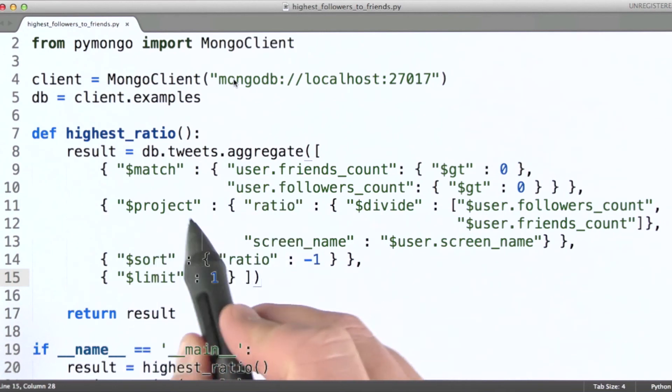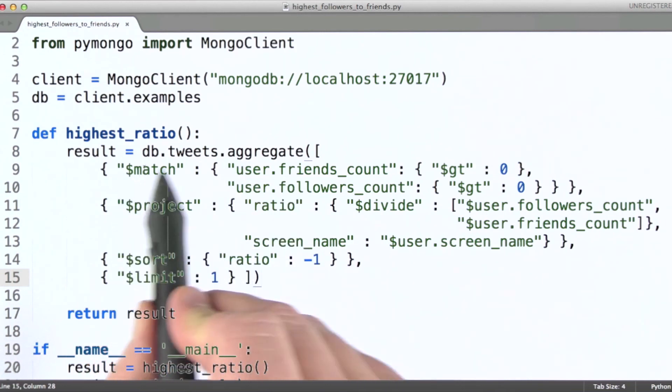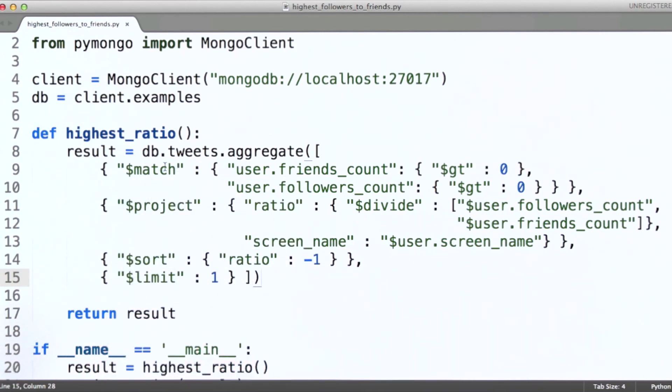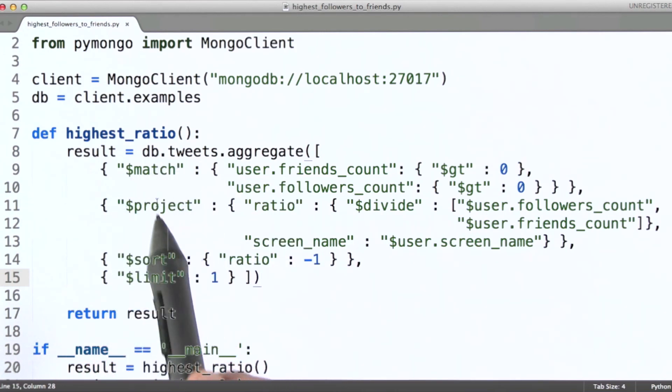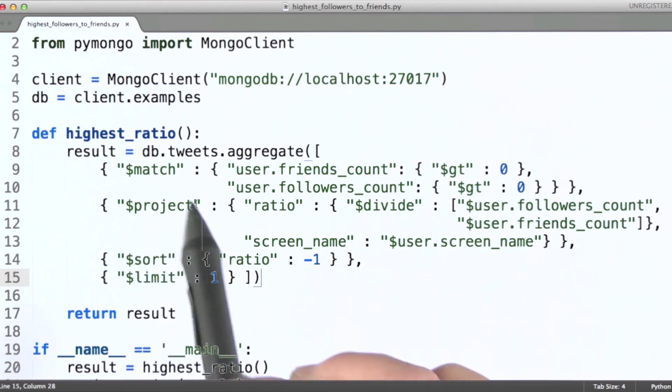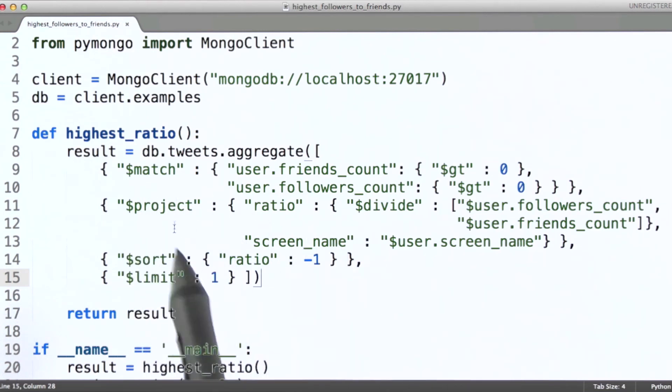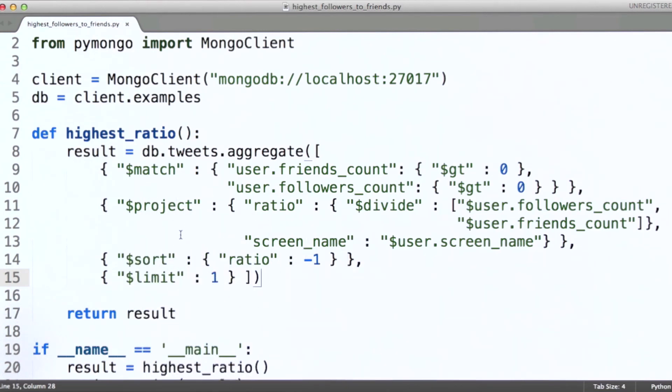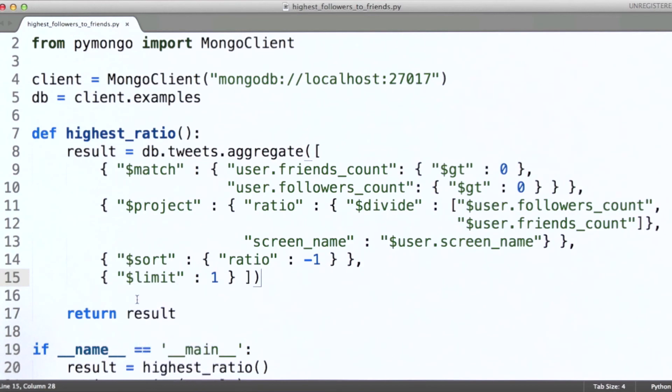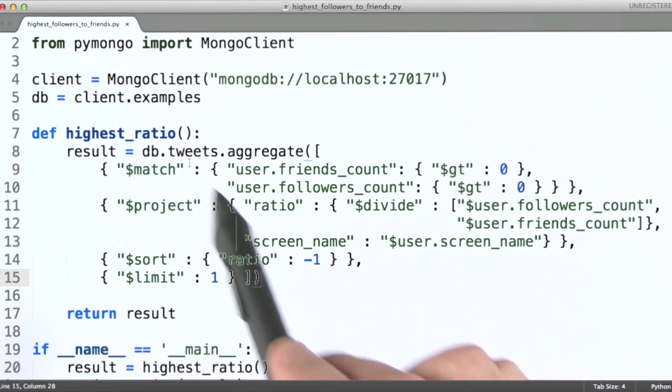So again, in this example we focused on the dollar match operator, which is just a filter. The dollar project operator, which is a shaping operator. We actually have lots of things that we can do here, and the sort and limit operators. So in this case we've got four stages of our pipeline.